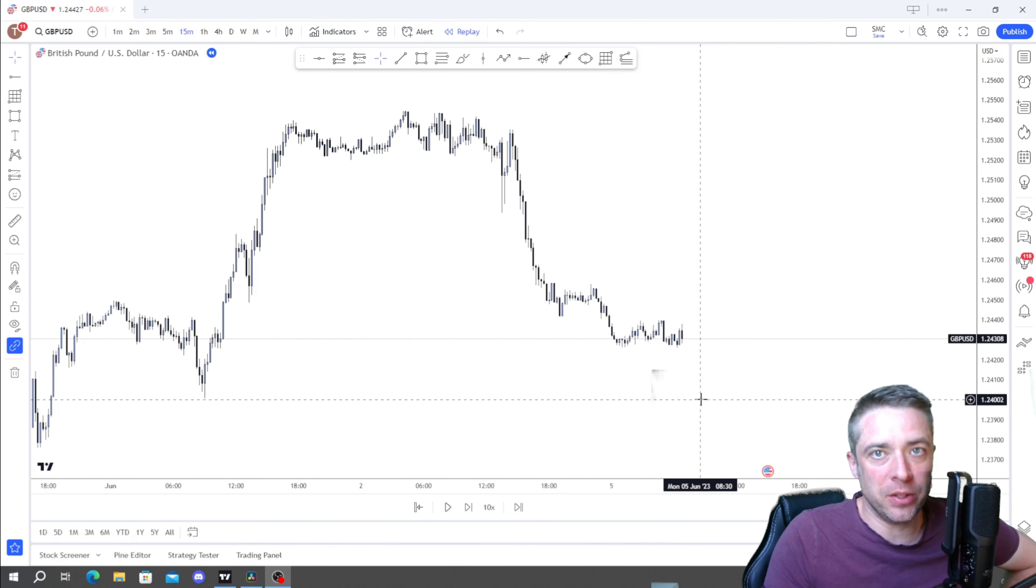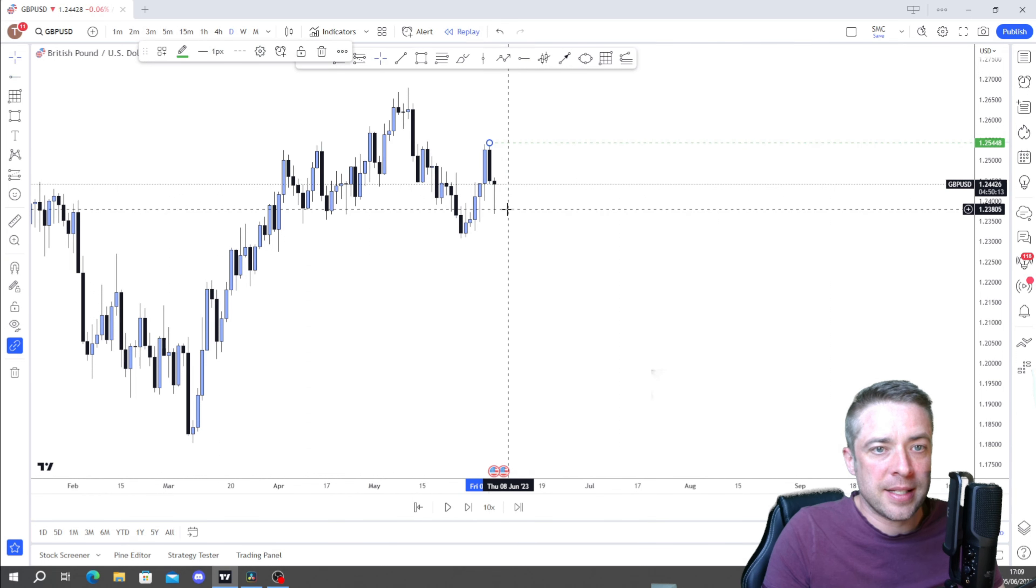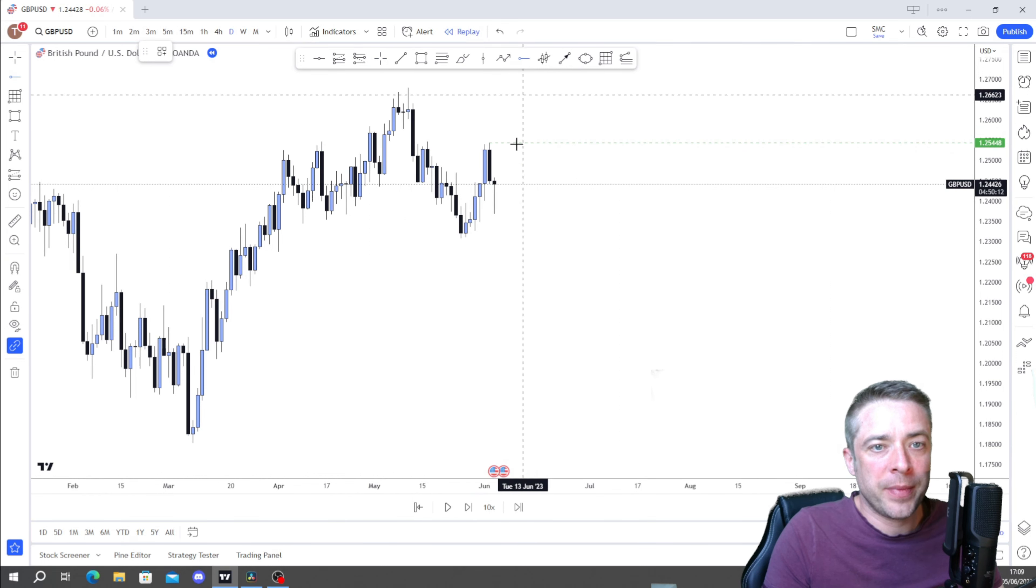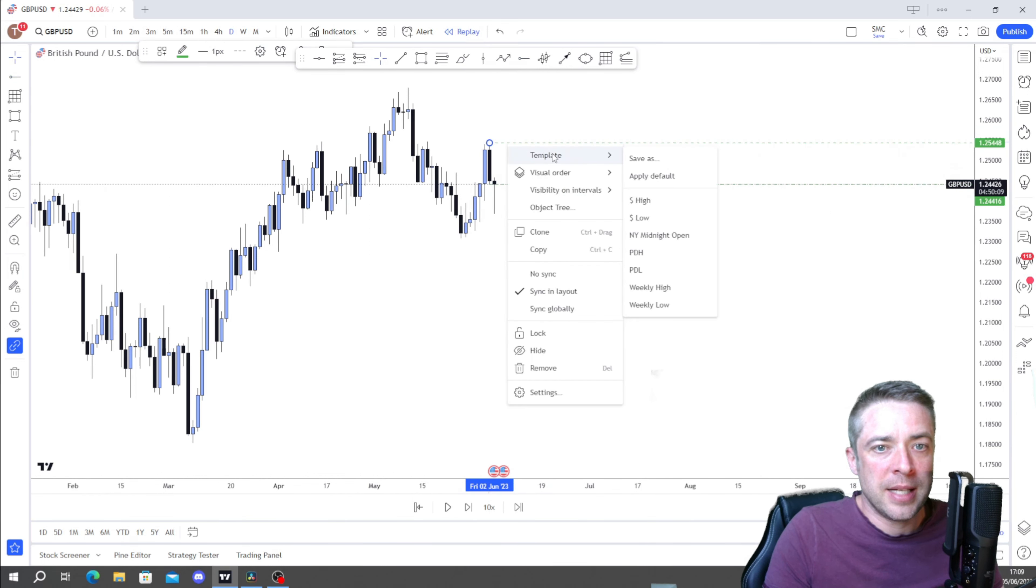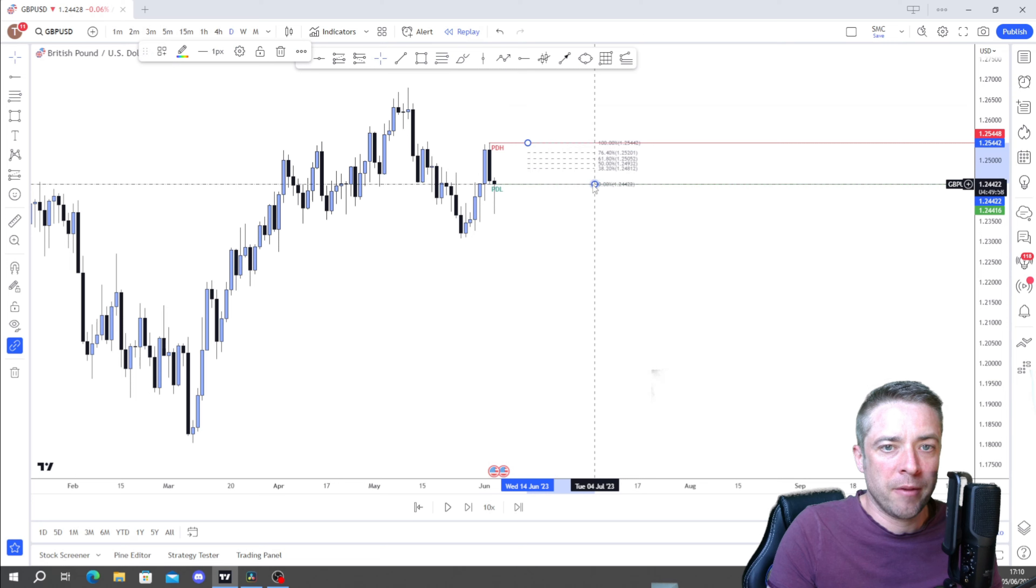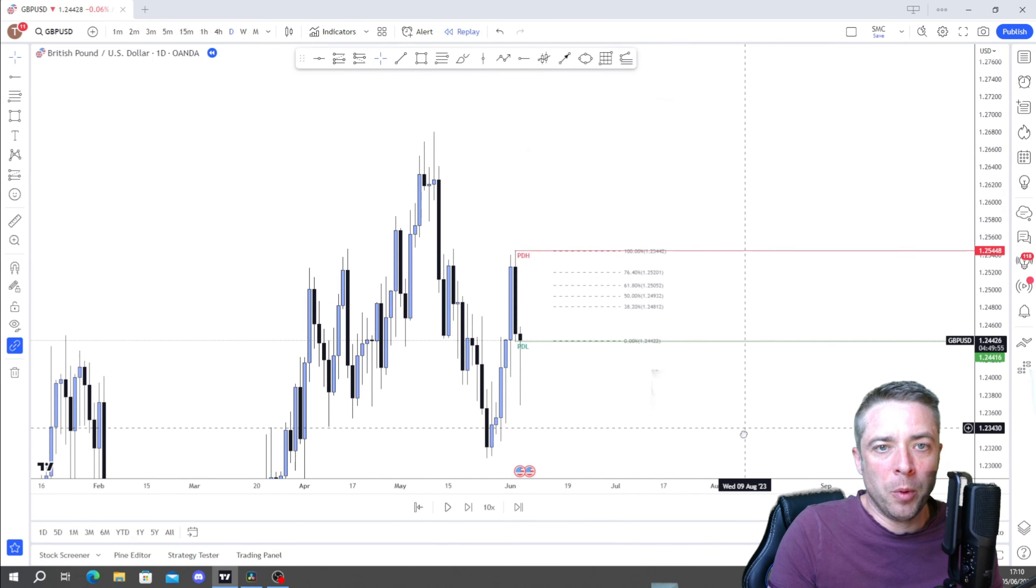Here we are then on GU or Cable. This is the chart, the pair that I like to trade the most. Now this is what I do every single day. I'm going to walk you through it step by step. I've used this to successfully pass prop firm challenges and grow Forex accounts. This is a great strategy. It's an ICT-esque strategy. I've cleared the charts completely. Let's have a look at what I do.